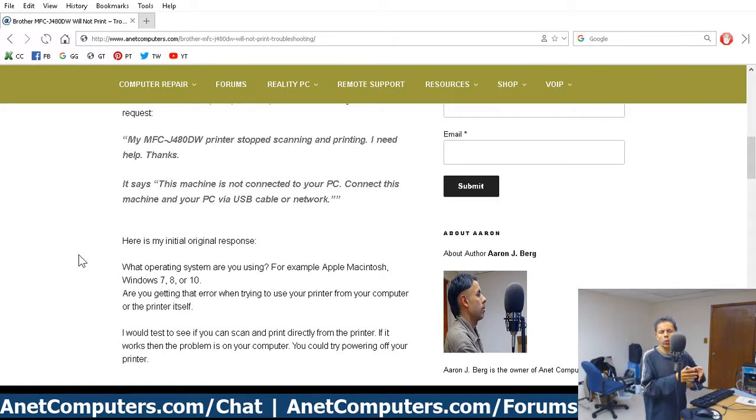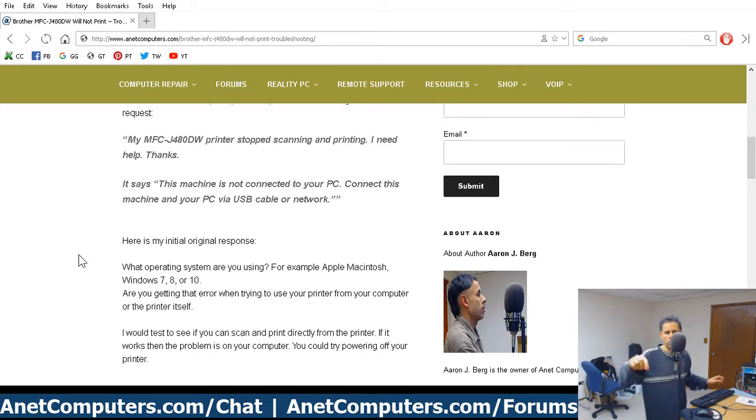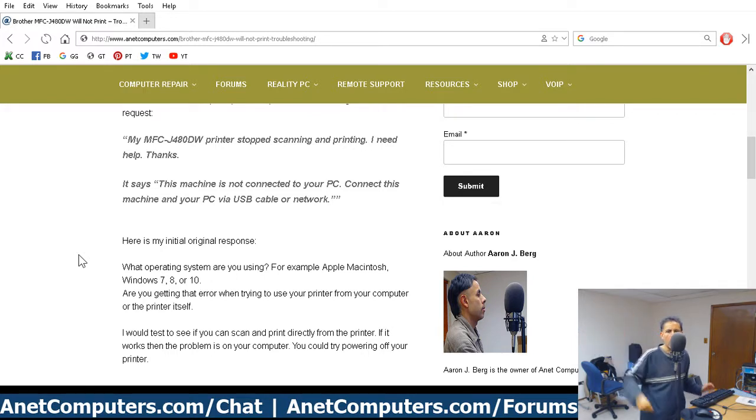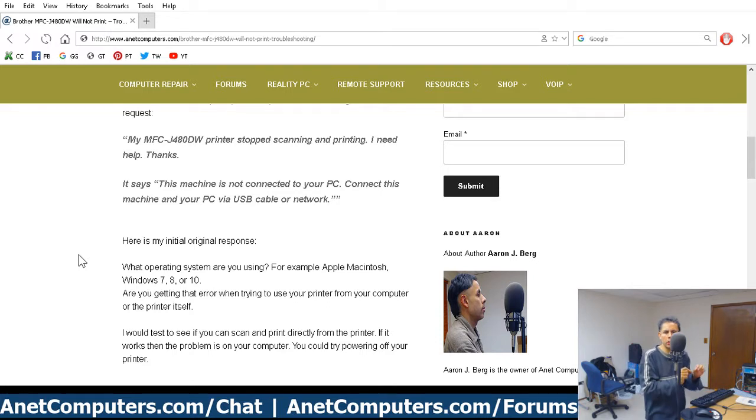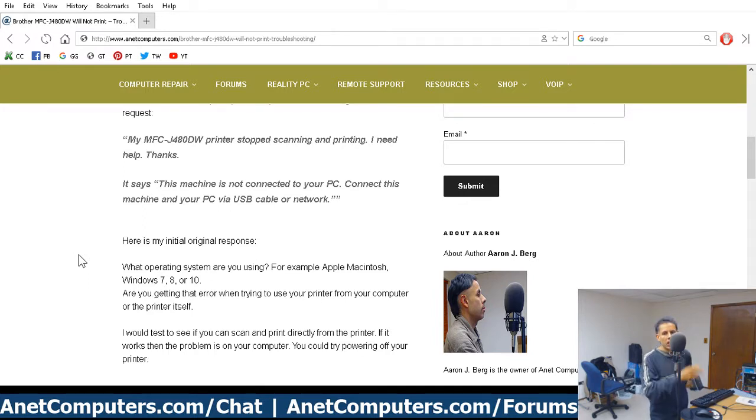So just kind of make sure that you realize how the printer is connected. So what I did was then I removed the software. Then I used my preferred PC optimization tool. Click on the link in the description box below. They're taken to my blog post on my website, anetcomputers.com, where I included a direct link to my preferred PC optimization tool.